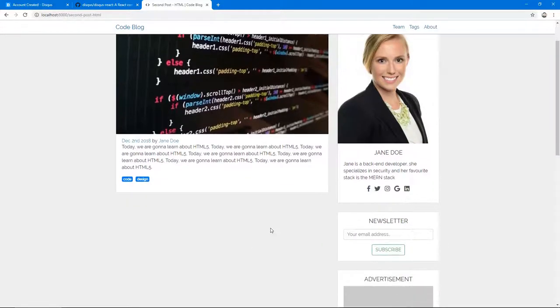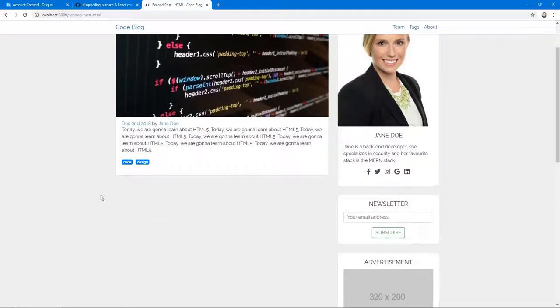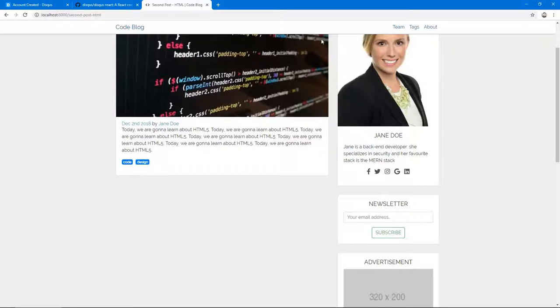So in this video, we're working on implementing social media share buttons and the Disqus comments plugin. Let's start doing that.